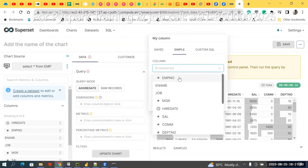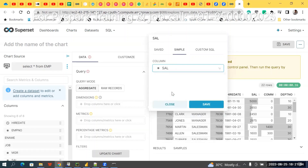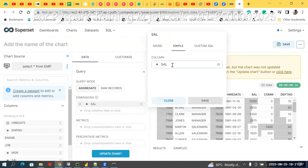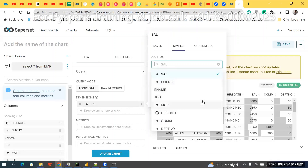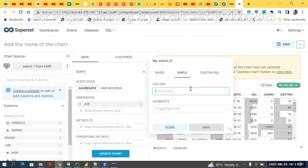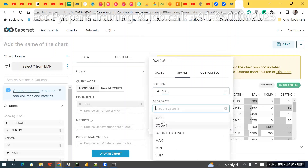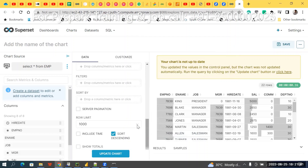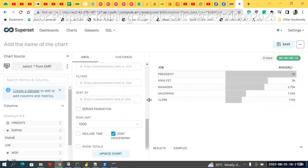Click on Dimension — let's consider salary as the metric. Choose job as the dimension. For the metric, maybe average salary — how much are different jobs getting? I want to know that. Run it, sort by something, then update this chart.